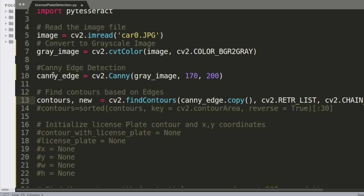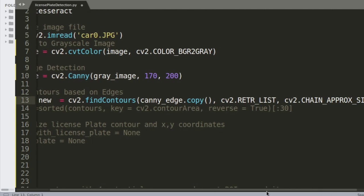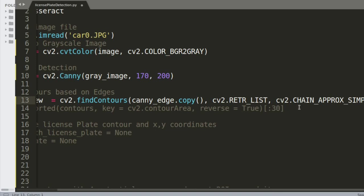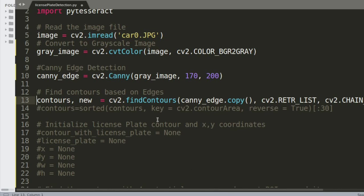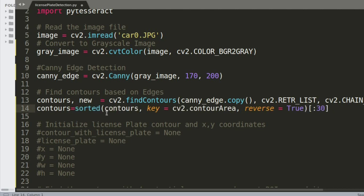After edge detection, we find contours using OpenCV's findContours command on the Canny edge image. I use a copy so the original isn't erased. The contours are then sorted by size, and we only use contours greater than 30 in size — this filters out noise and small contours that don't contribute anything useful.